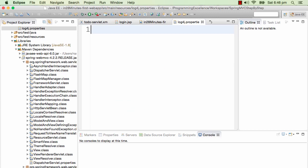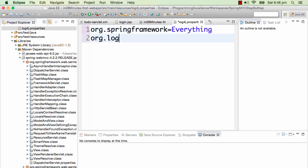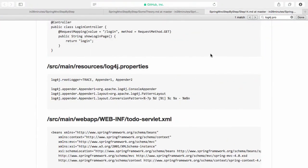In the log4j.properties I can tell different things. I can say I want org.springframework - I would want a lot of logging, I want everything to be logged. I can say org.log4j framework - I don't want everything to be logged. Let's say there are five levels, I want configuration at level six.